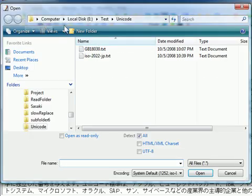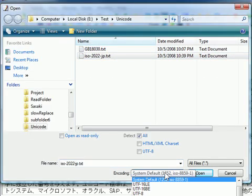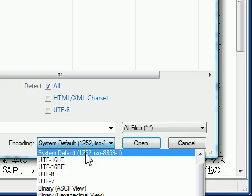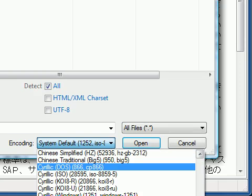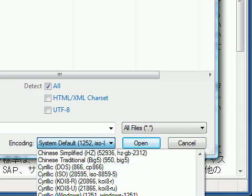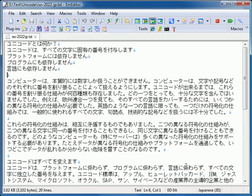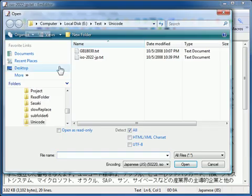Changing the encoding and encoding detection options and opening a file will save these settings. So the next time you open a file from the Open dialog box, these settings you previously used will be the initial settings.